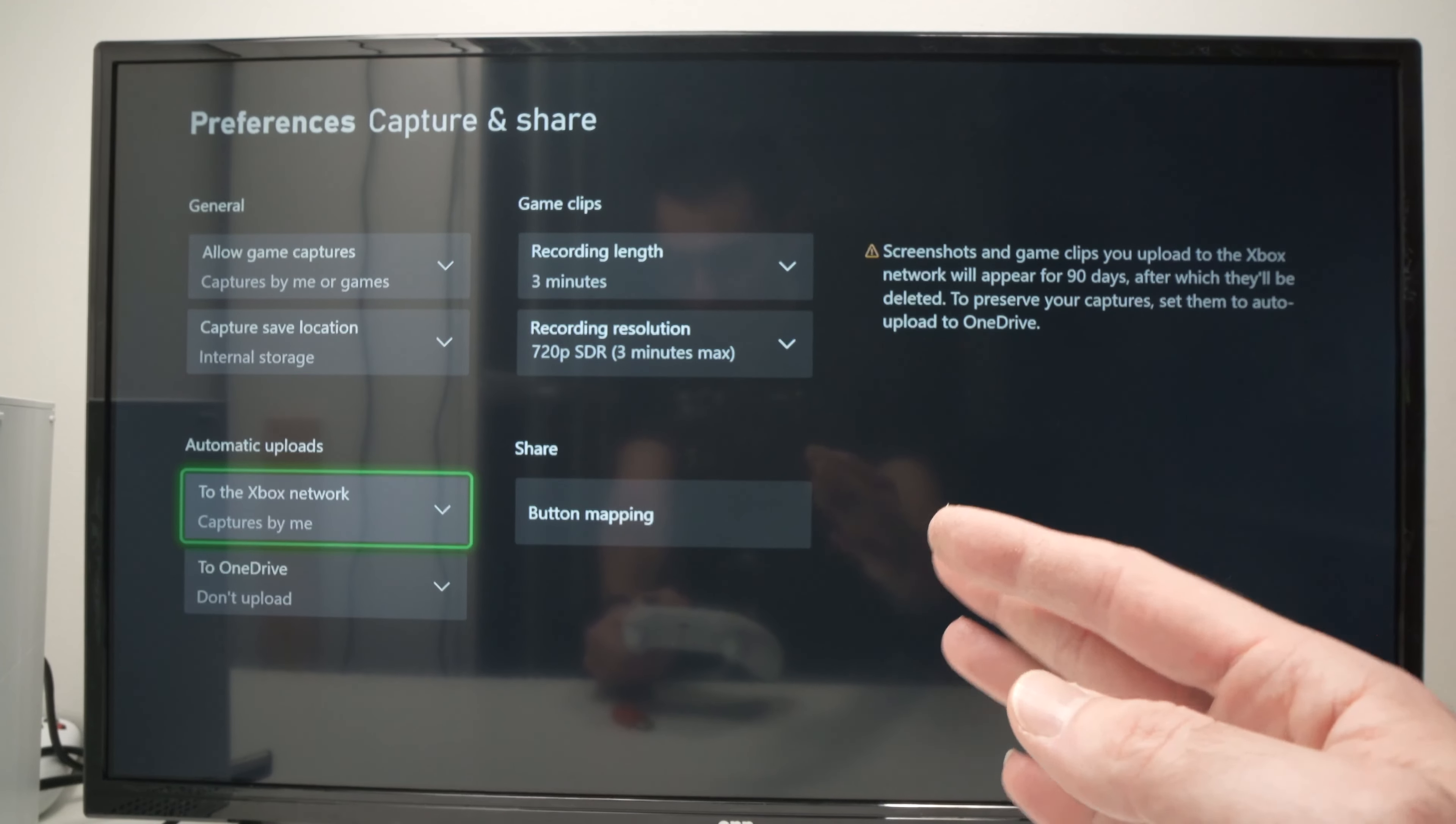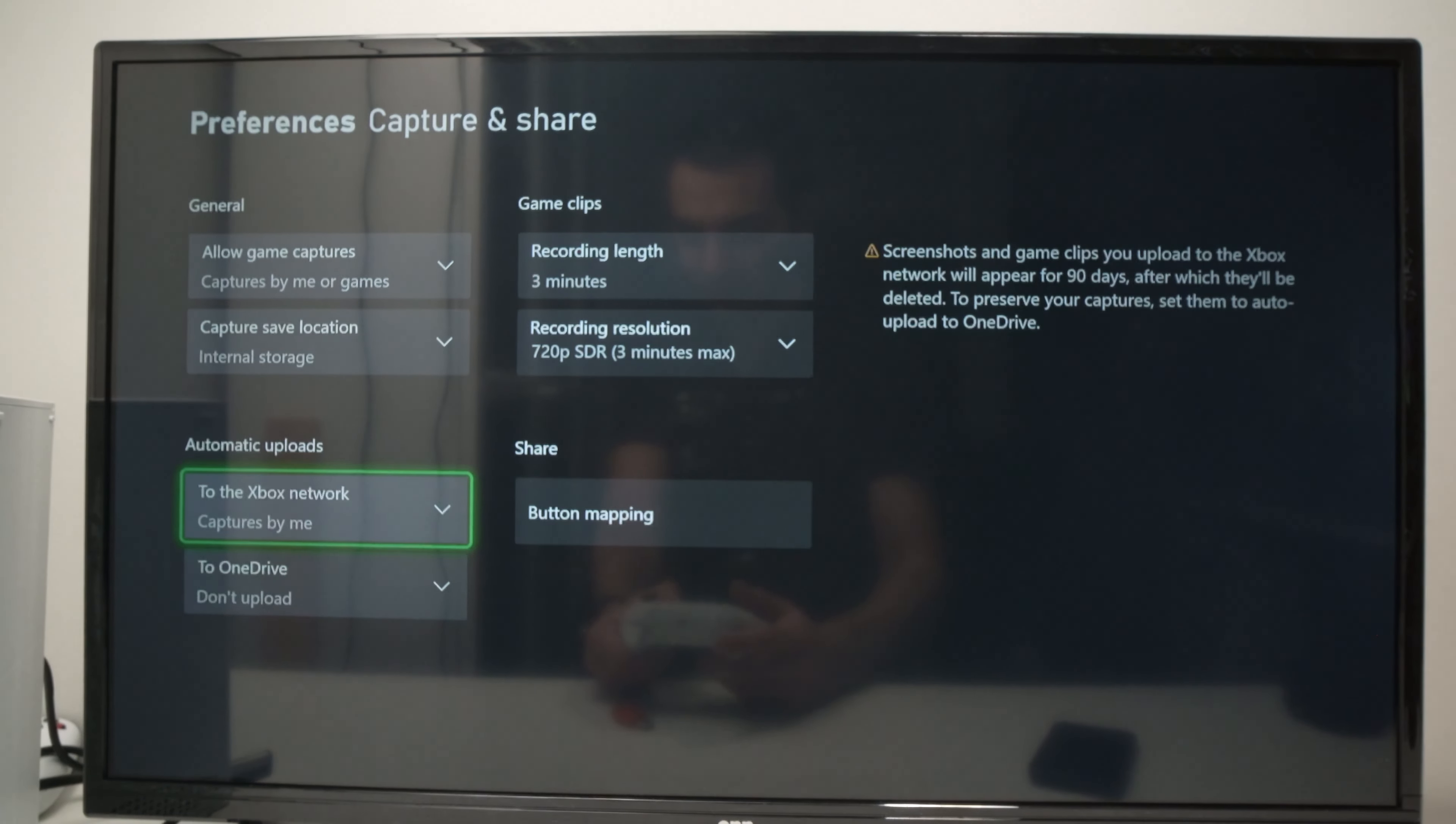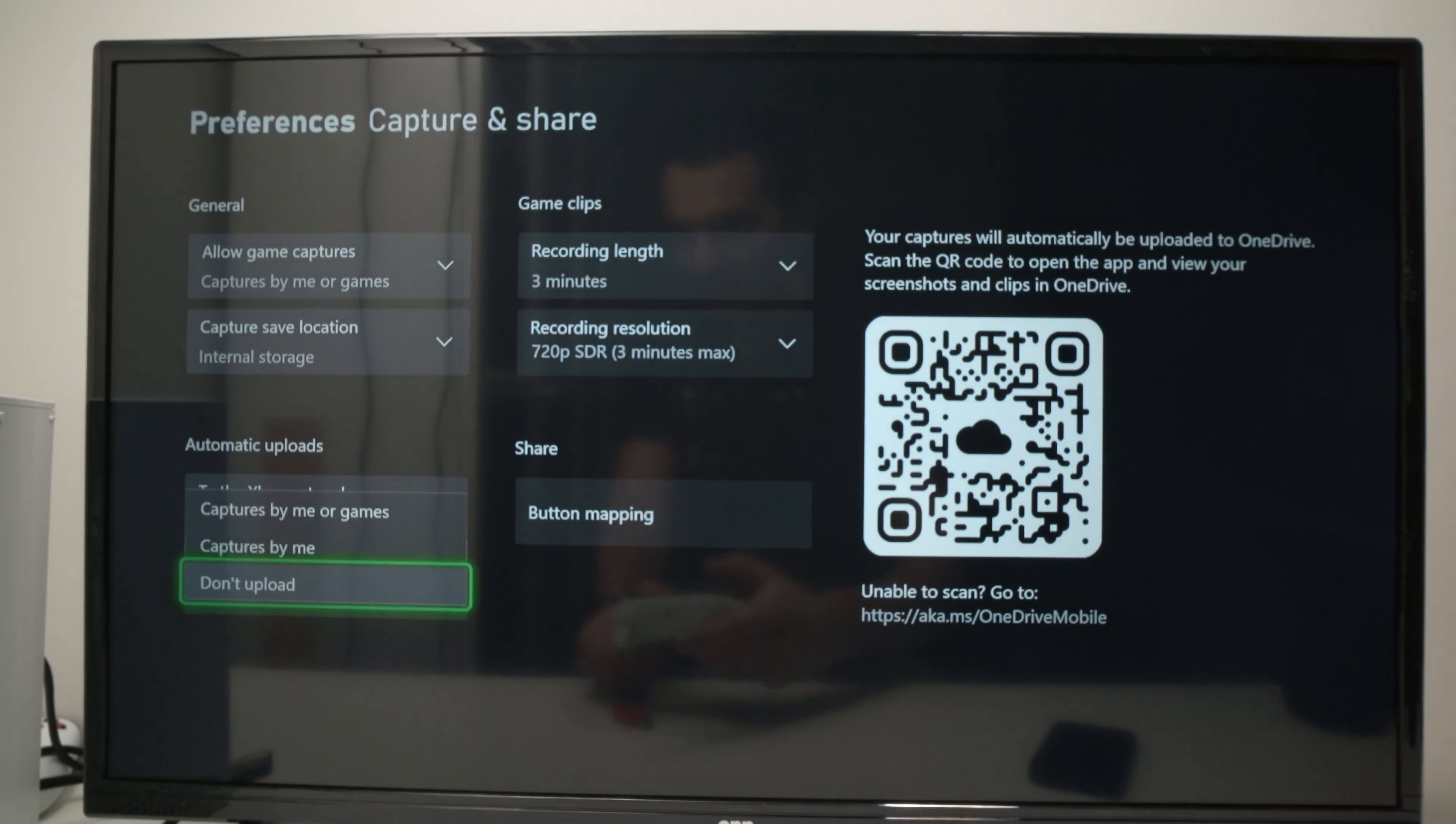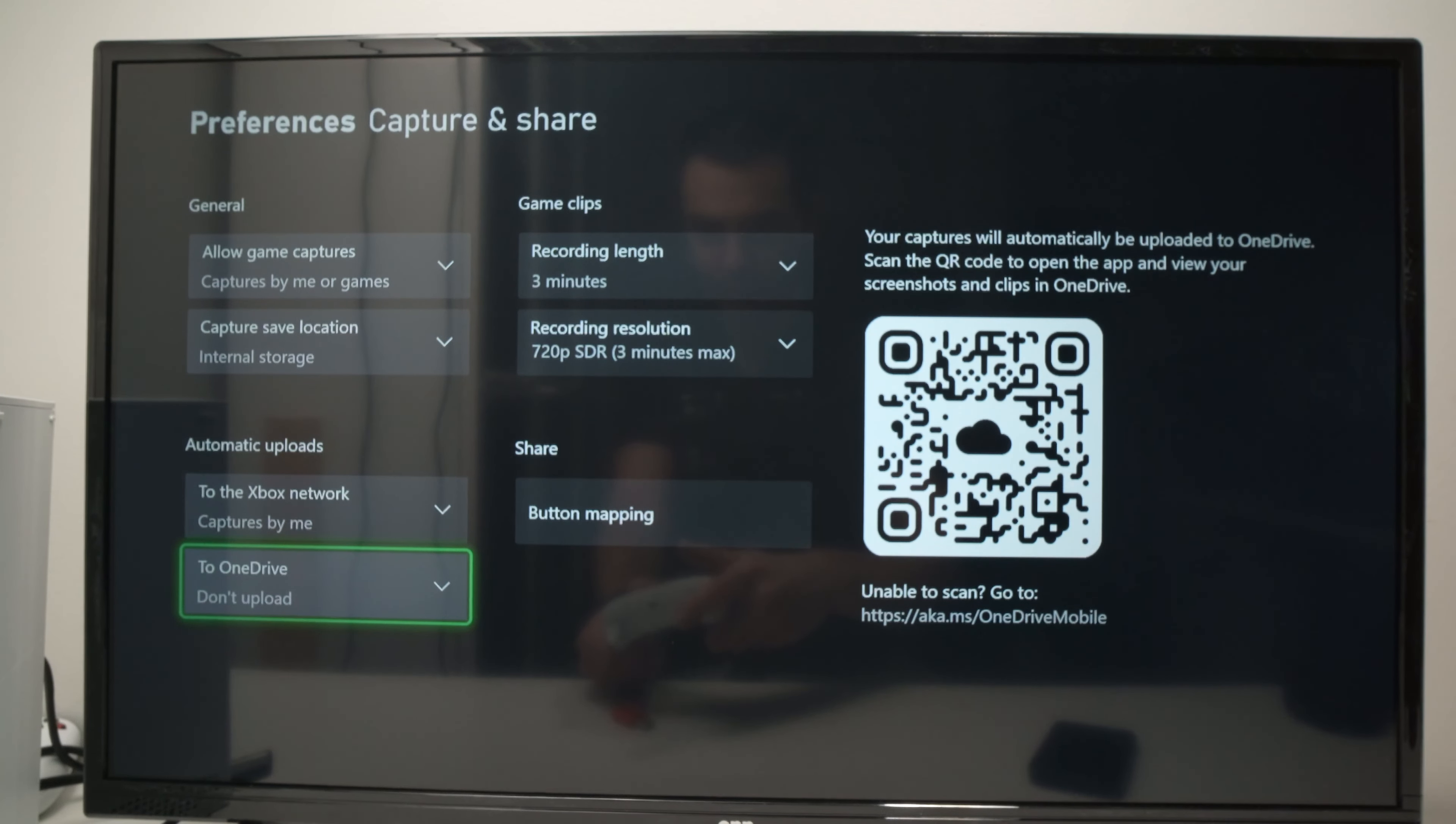And if you want your captures to go into your OneDrive folder as well, go over here and select captures by me or captures by me or games. In my case I don't want that. So I'll just leave it don't upload.